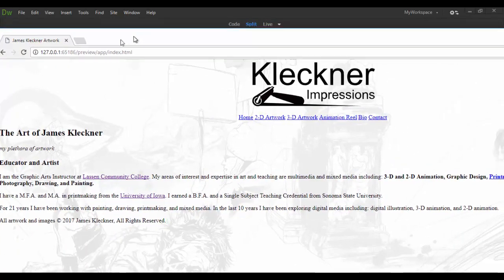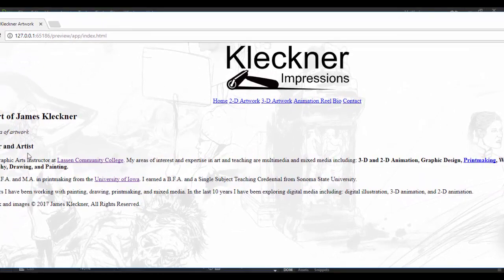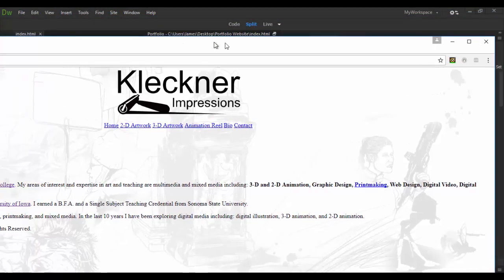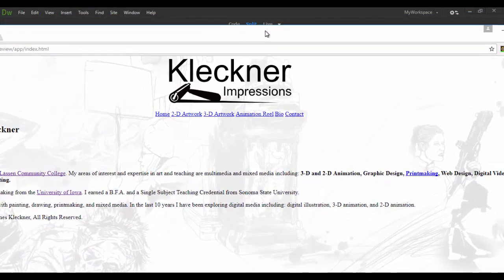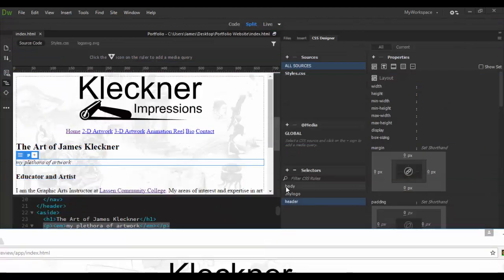So the next tutorial will probably continue with styling some of this text and content. Until next time, see you soon. Adobe Dreamweaver CC. Cheers.